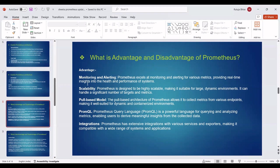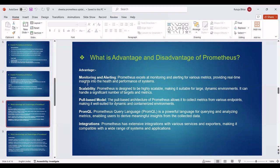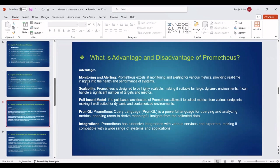Next is Pool-based model. The pool-based architecture of Prometheus allows it to collect metrics from various endpoints, making it well suited for dynamic and containerized environments. Next advantage is PromQL. Prometheus Query Language, PromQL, is a powerful language for querying and analyzing metrics, enabling users to derive meaningful insights from the collected data. Next, Integrations: Prometheus has extensive integrations with various services and exporters, making it compatible with a wide range of systems and applications.